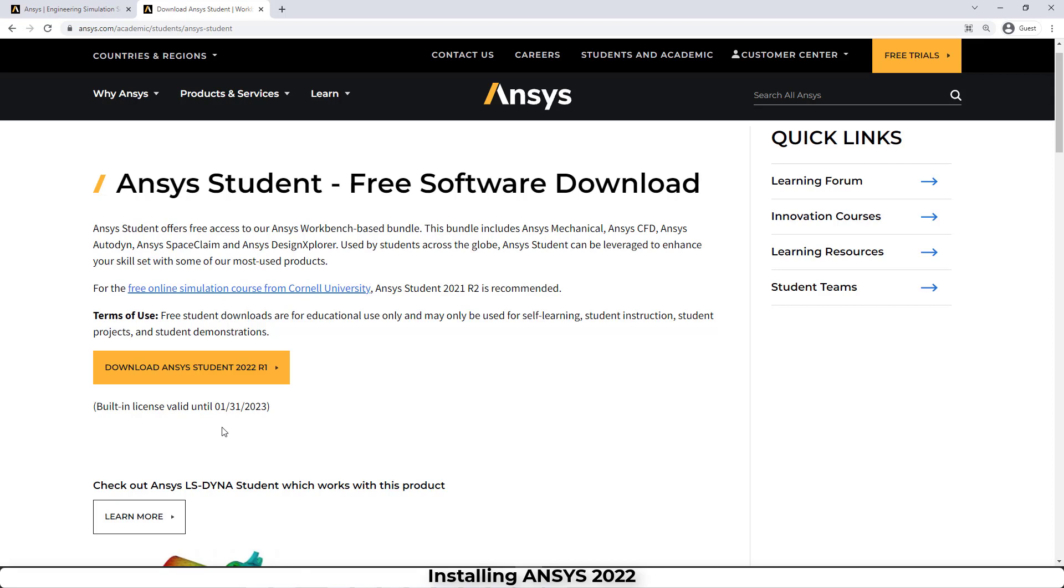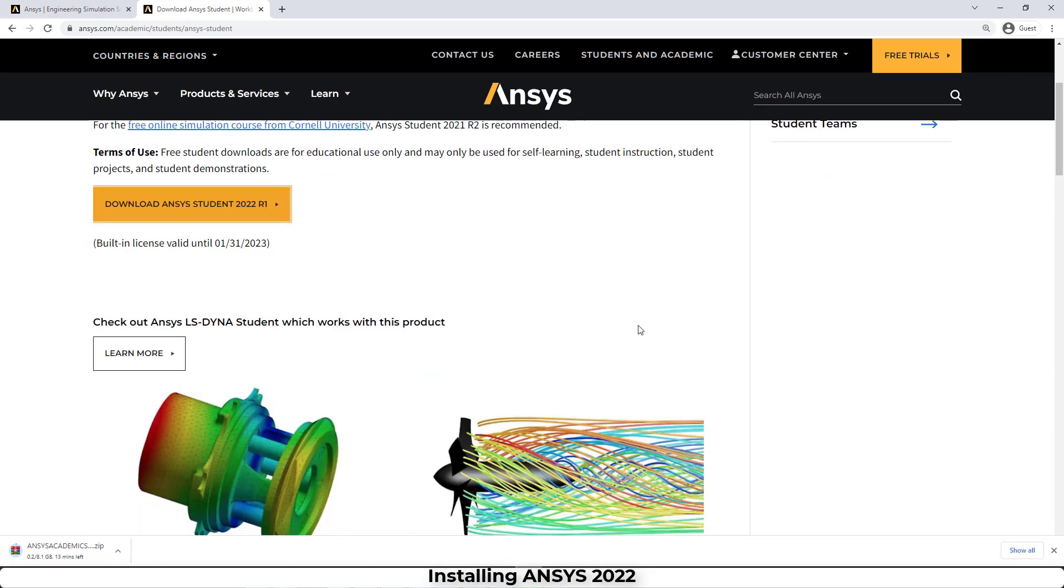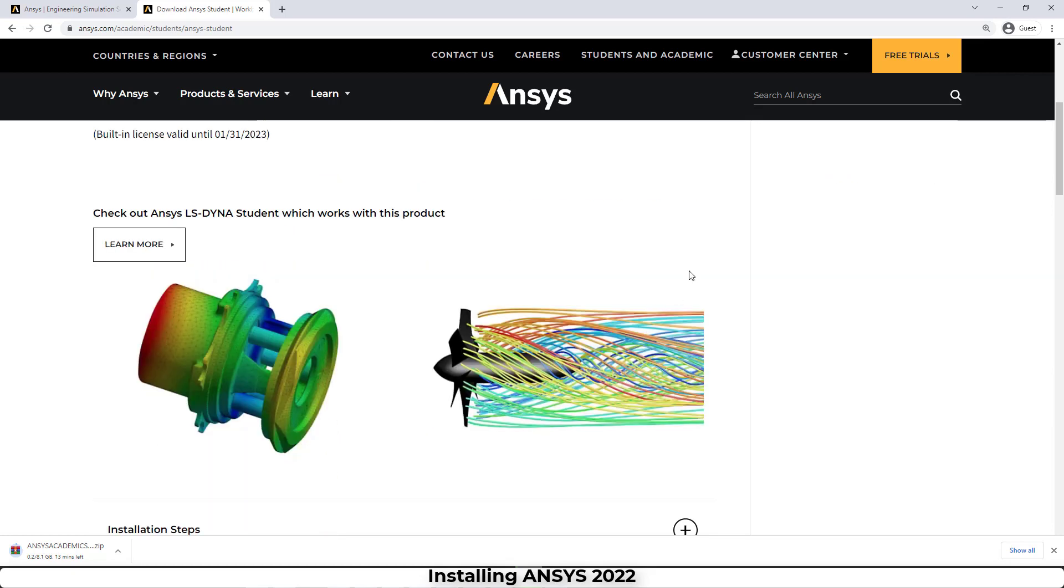The license will be valid until next year. So if we click on it, we can start downloading this version of ANSYS. Meanwhile, let's see what other information we can get from this page.